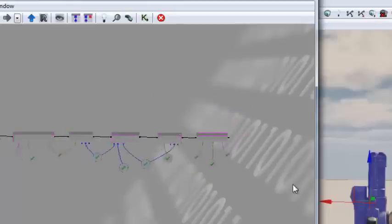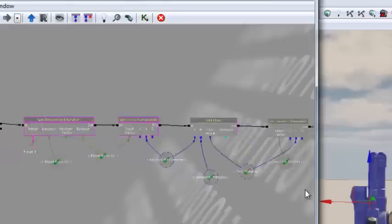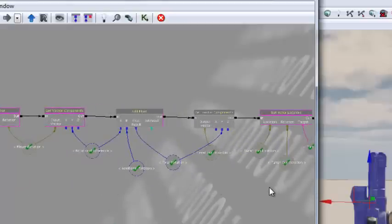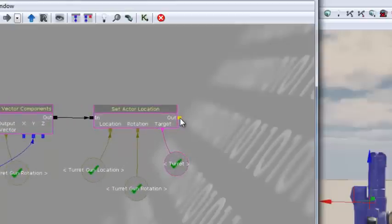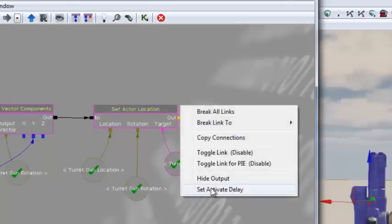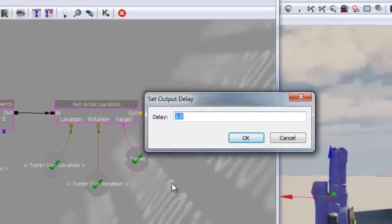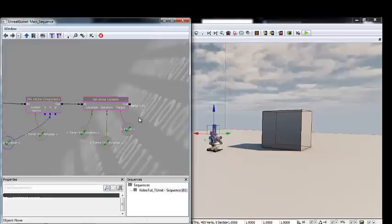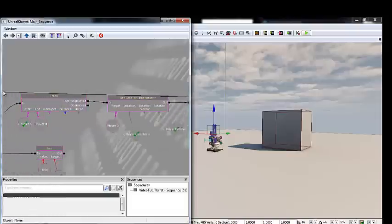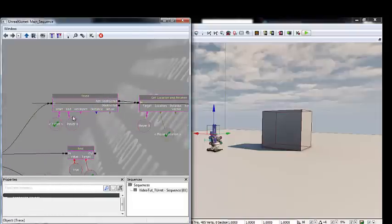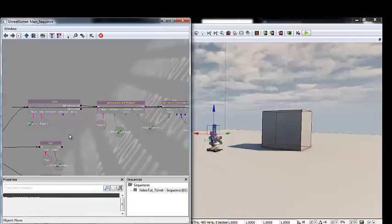To constantly loop the tracking, right-click the output of Set Actor Location and add an Activate Delay of 0.01 seconds. Then plug the output of Set Actor Location back into the Trace. Every 0.01 seconds it will trace where the player is, and if not obstructed, it will get the location and follow the player.